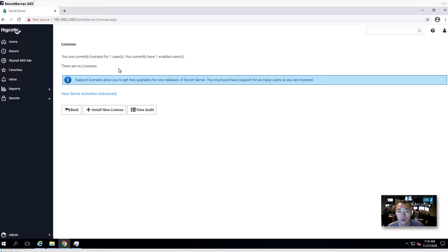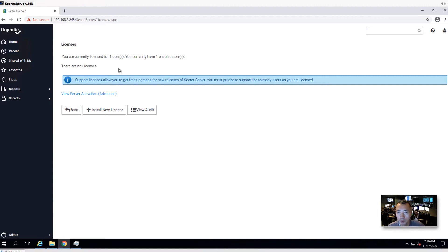This is the Secret Server installation video. I will have more videos coming on how to integrate Active Directory, how to do system backup, and how to onboard users. Please stay tuned.